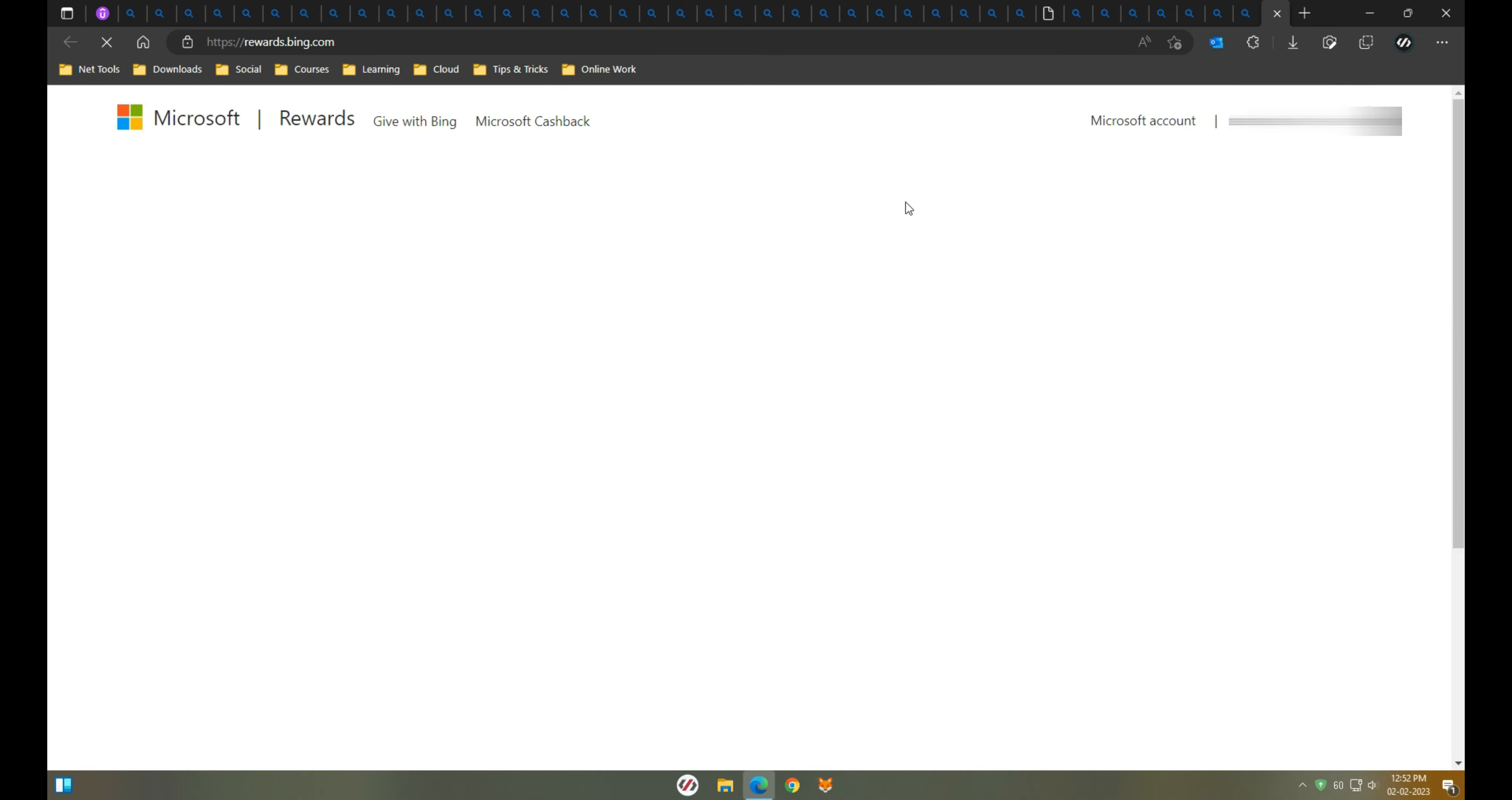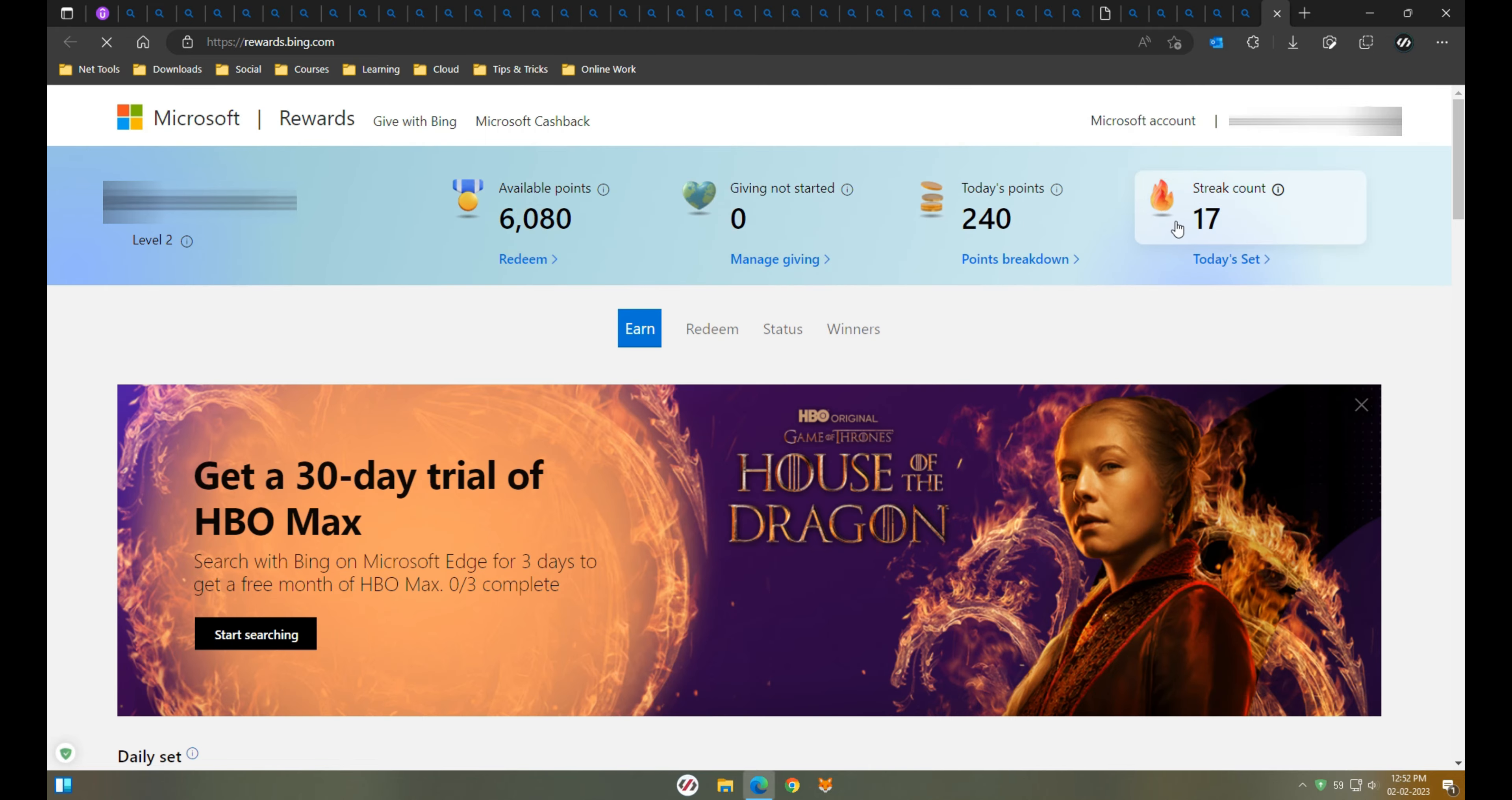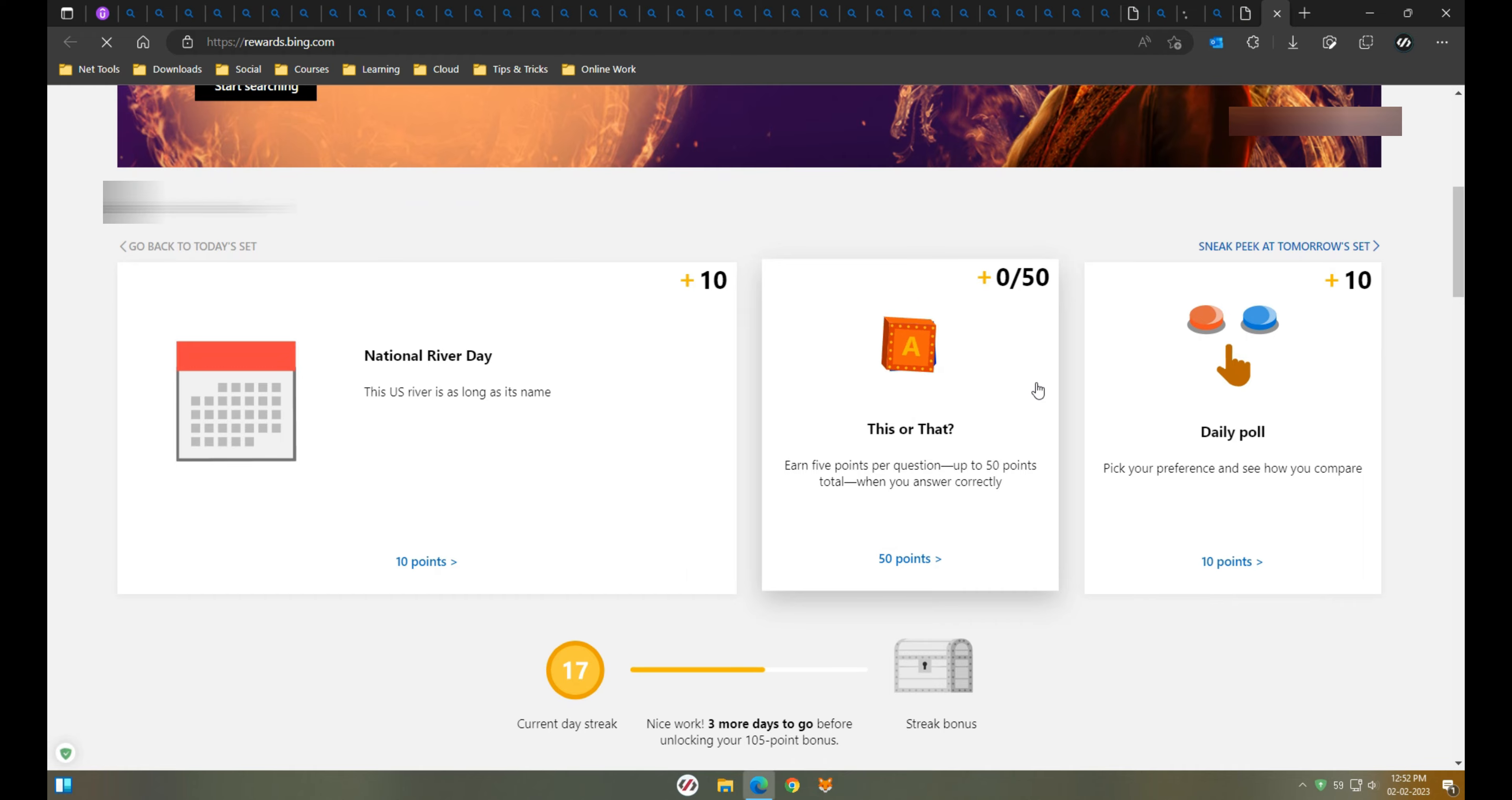In Microsoft rewards, you can gain up to 150 points per day. For each search, you'll gain 5 points. I already completed 13,000 points to redeem an Amazon gift card. It's not much but still it's something for free.